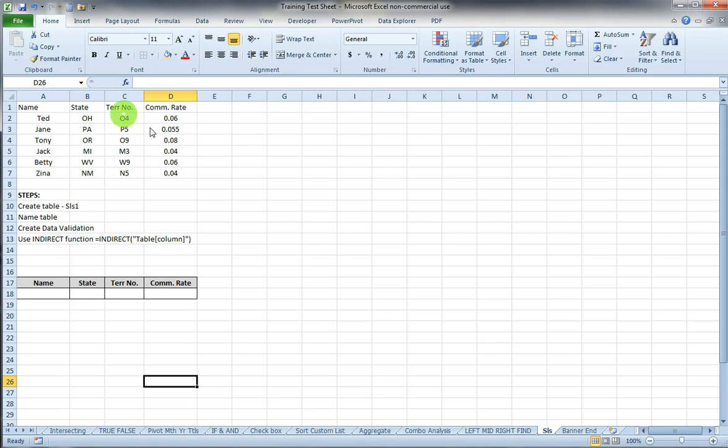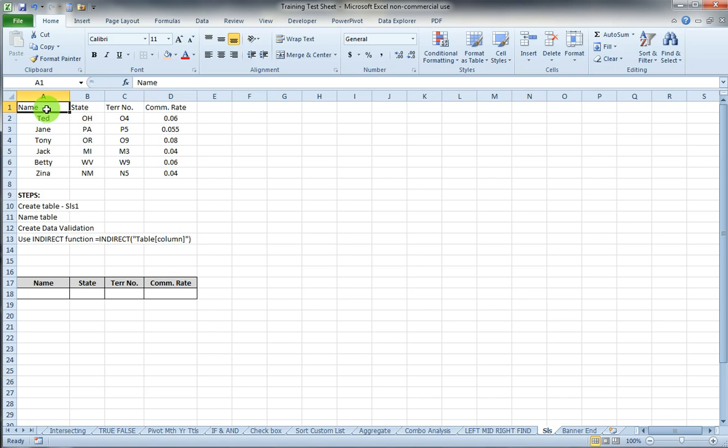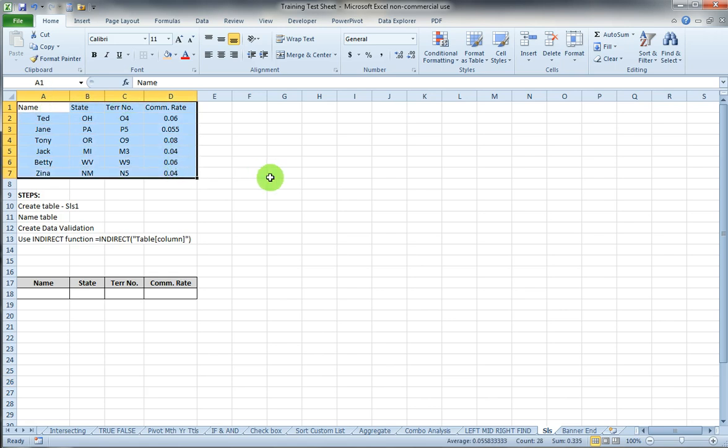Here we have a data range of some salespeople with states, territories, and commission rates in a standard data range. The first thing we want to do is convert that to a table. I'm going to highlight my data range.